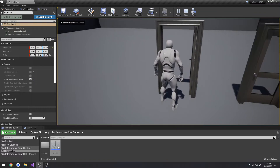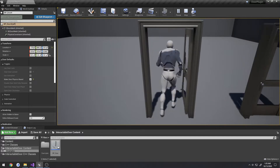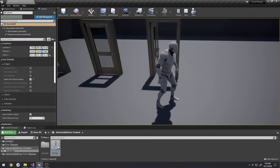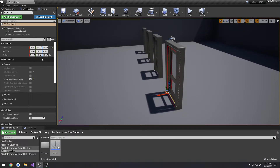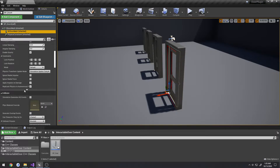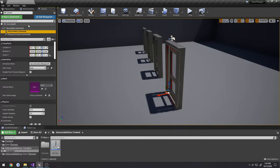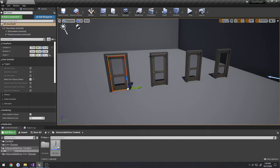The physics door is simple — just walk into the door and it opens, controlled entirely by physics. You can adjust the weight of the door via the physics constraint. Increasing the weight makes the door more lively, slowing the player's movement when they run into it.